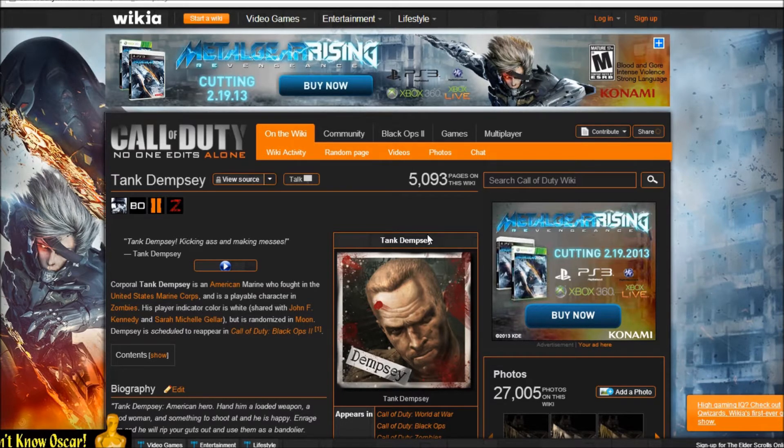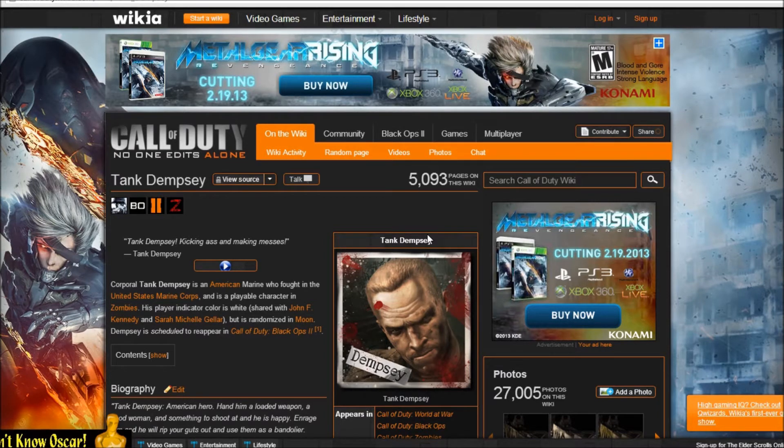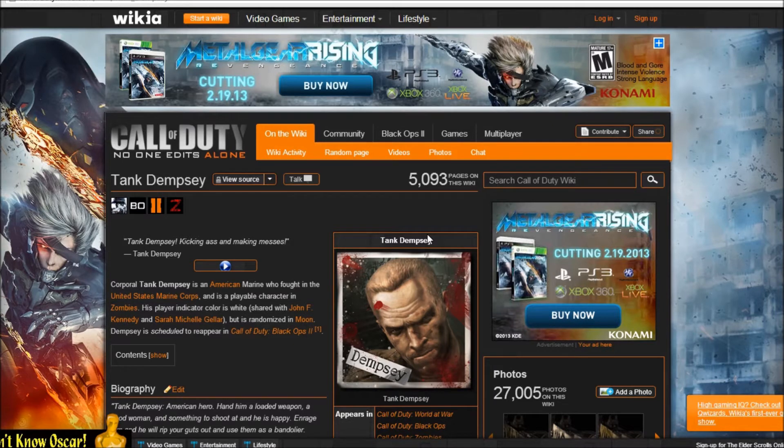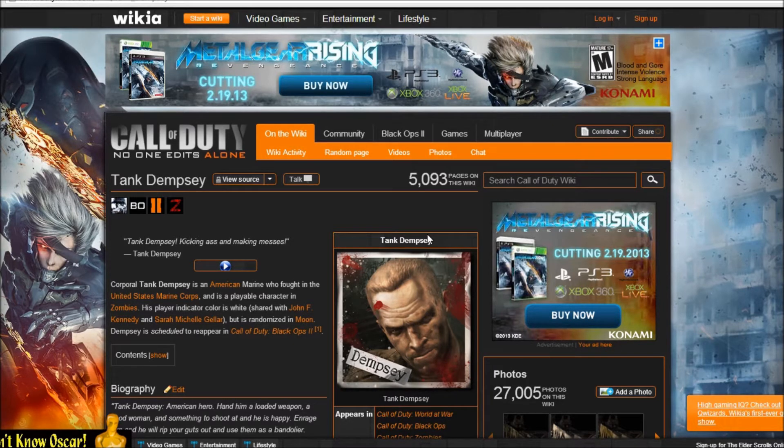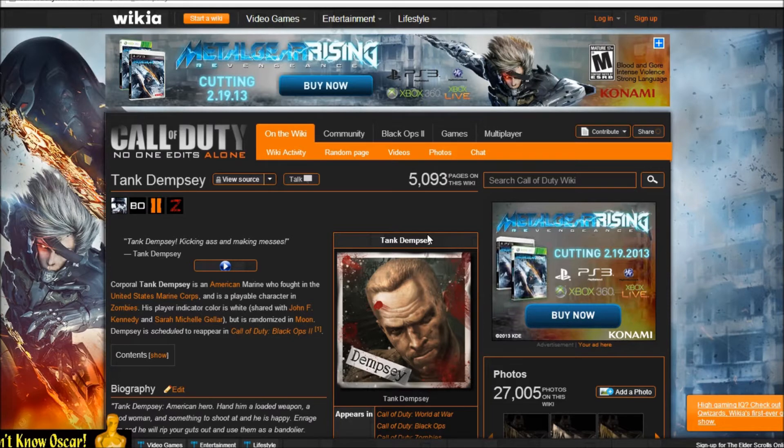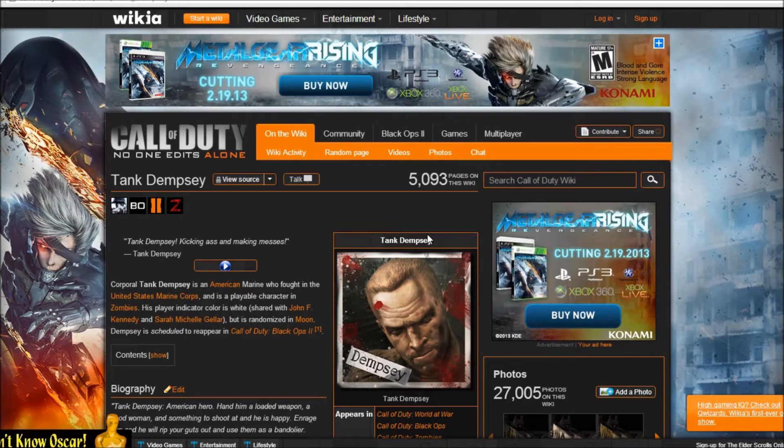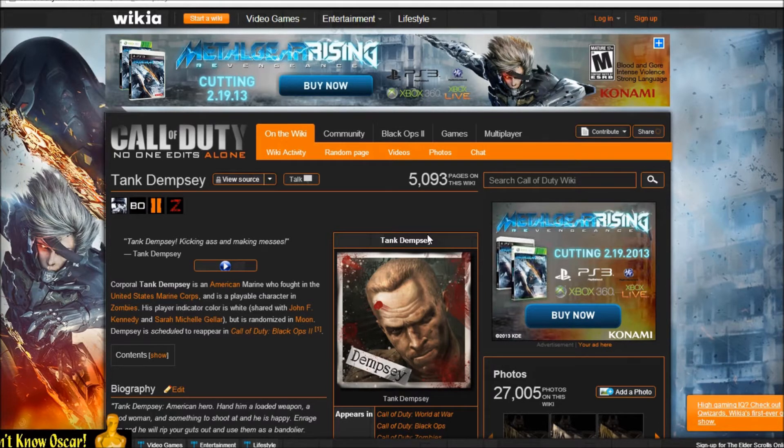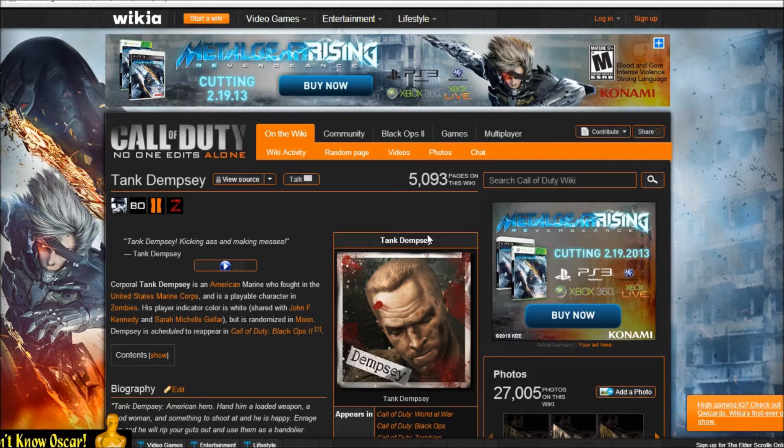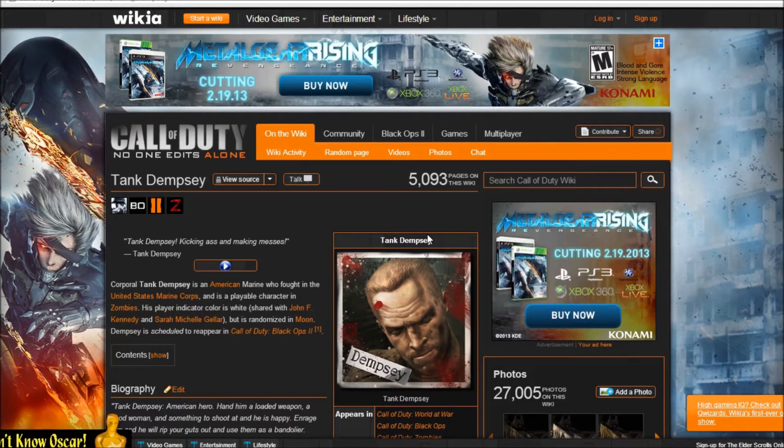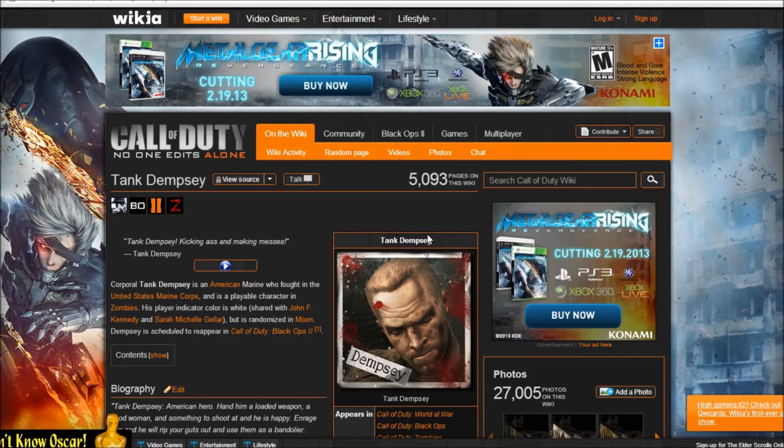So he's scheduled to reappear in Call of Duty Black Ops 2. So I didn't know this. I mean, you guys probably knew this. Don't lie. I didn't though. I wish someone would have told me, but yeah, I guess Dempsey's gonna come back. I wish I knew that.